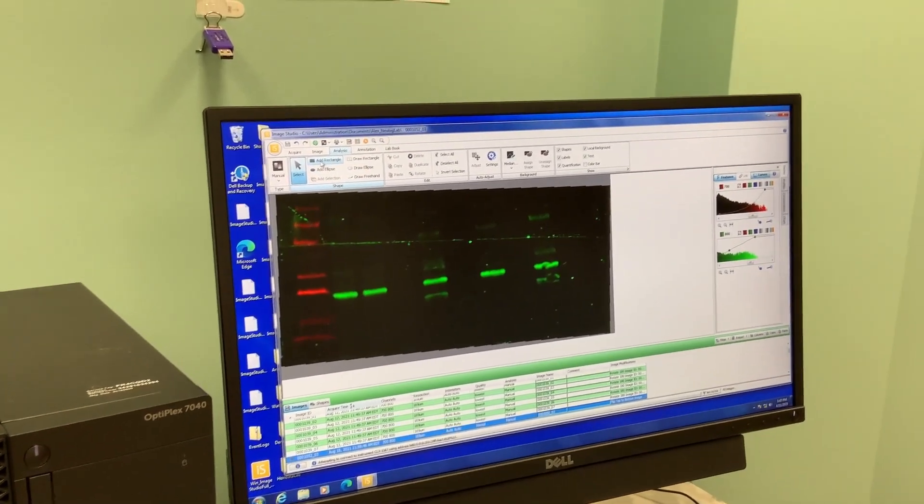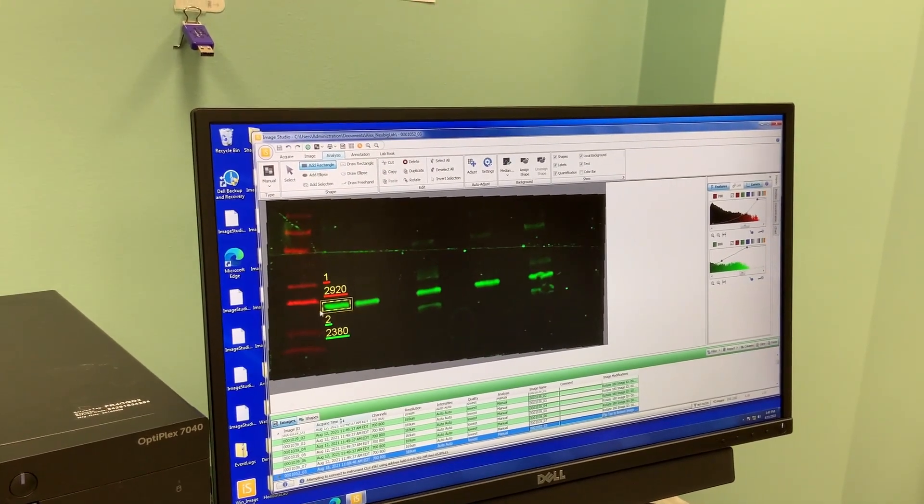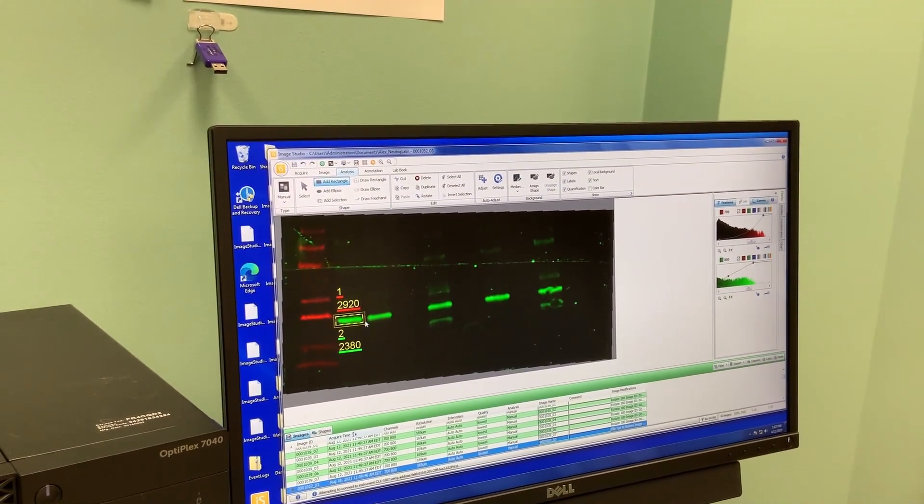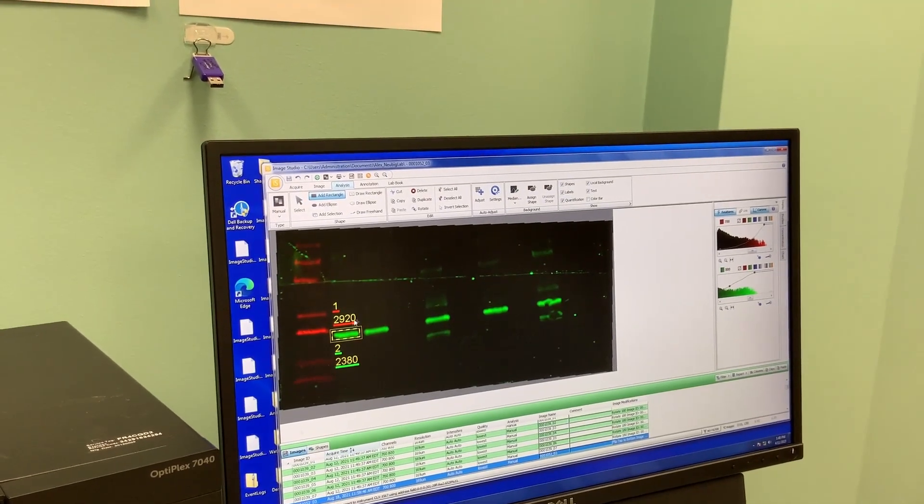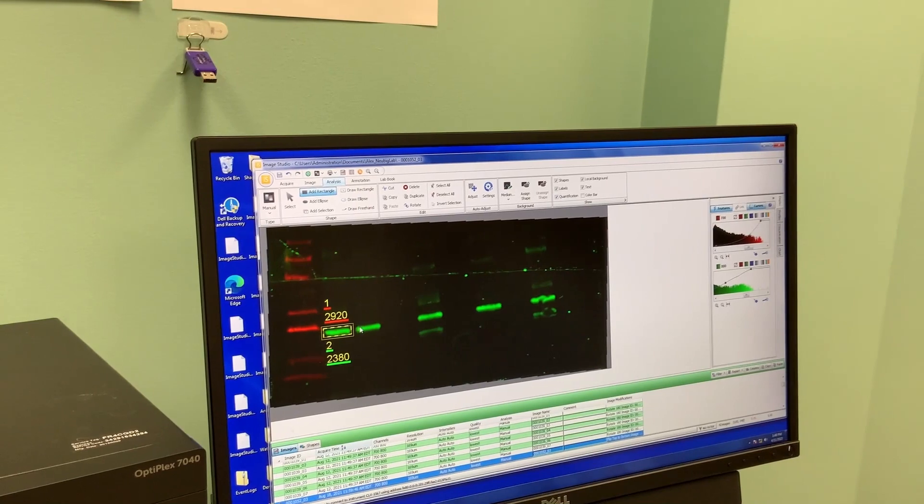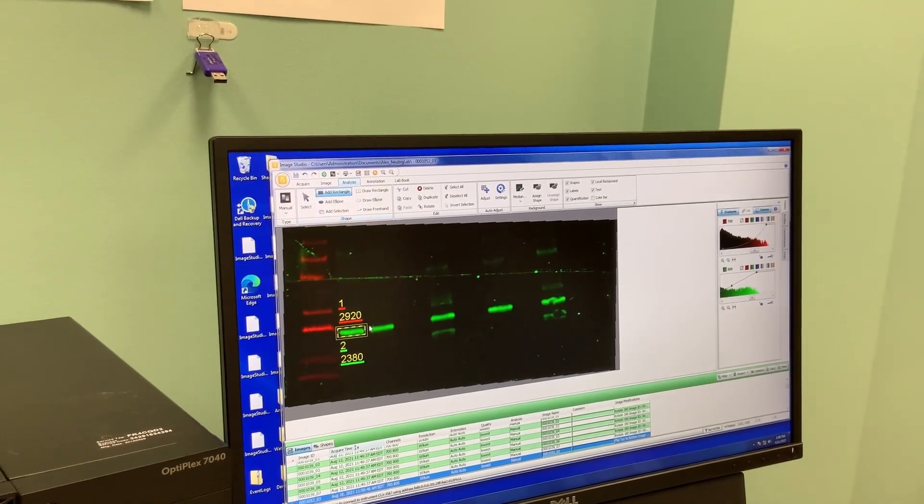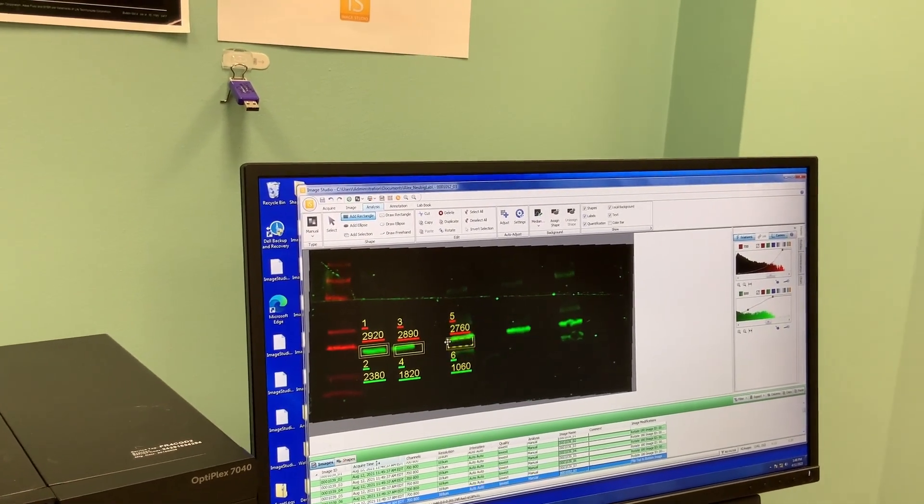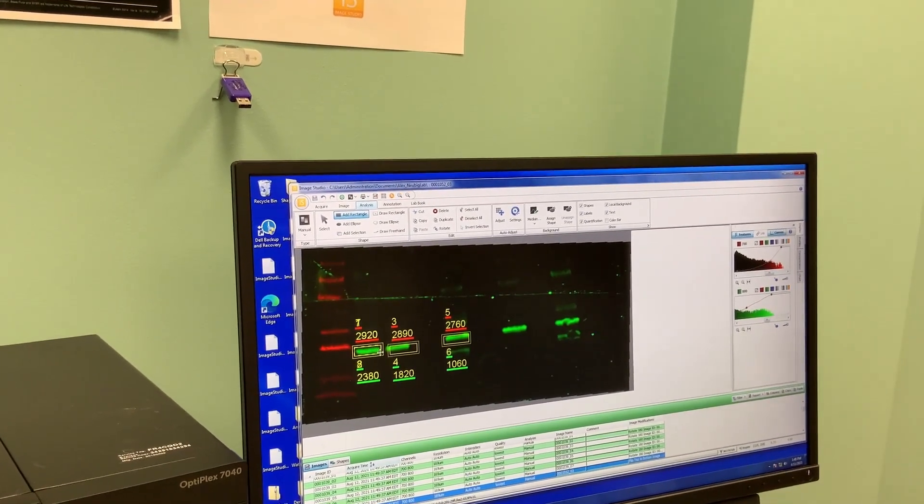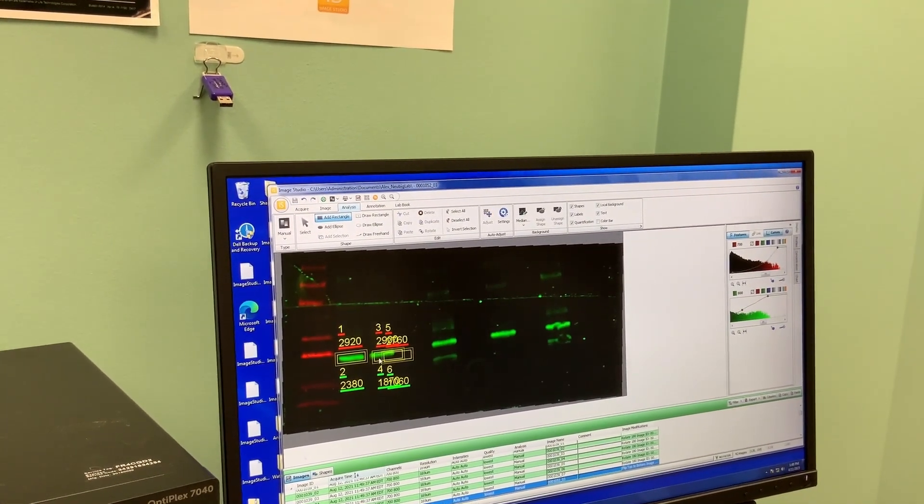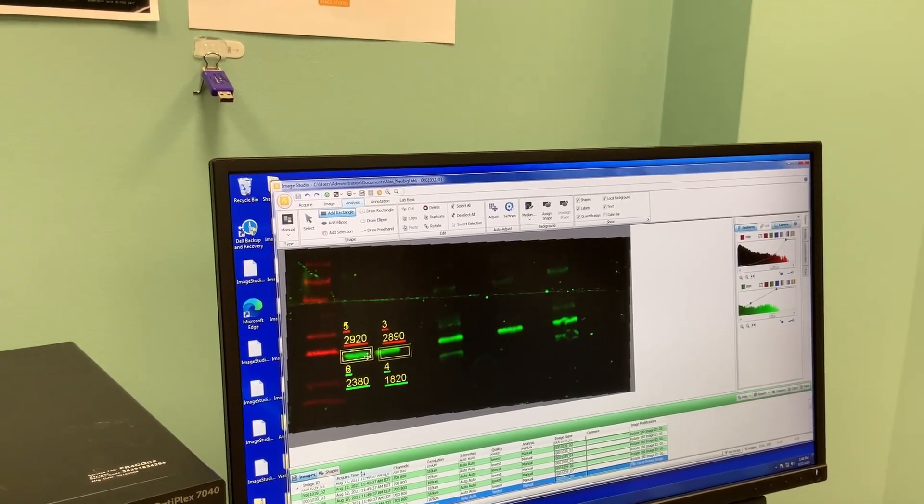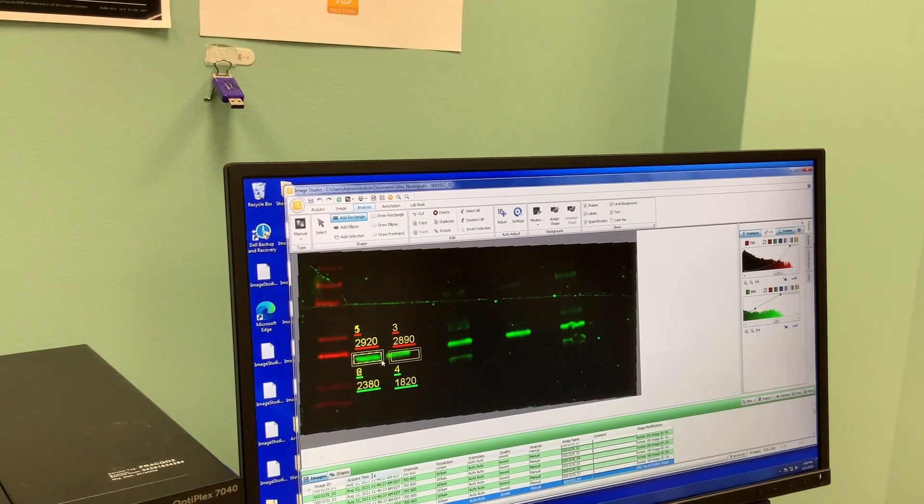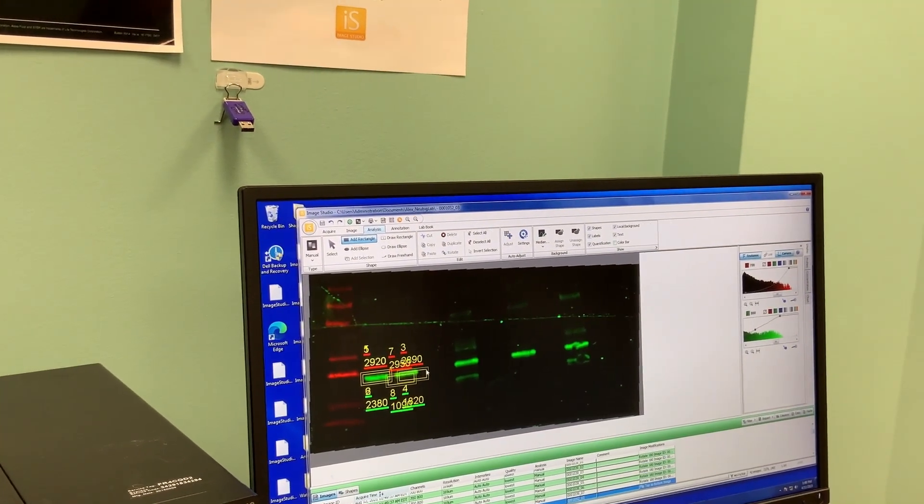There's this analysis tool where you could, for example, add rectangles. You can draw a rectangle around the regions and then it will quantify the brightness of that region. Once you add them, they come in at a default size and then you're able to change the size of these rectangles to fit your band.